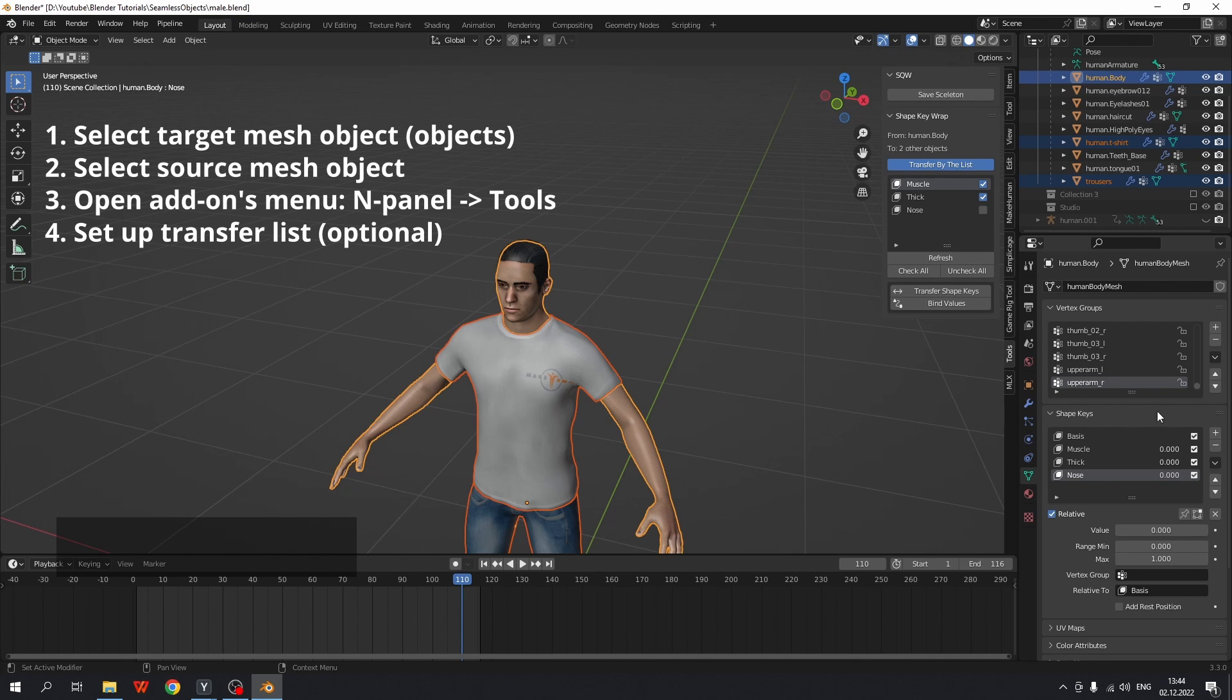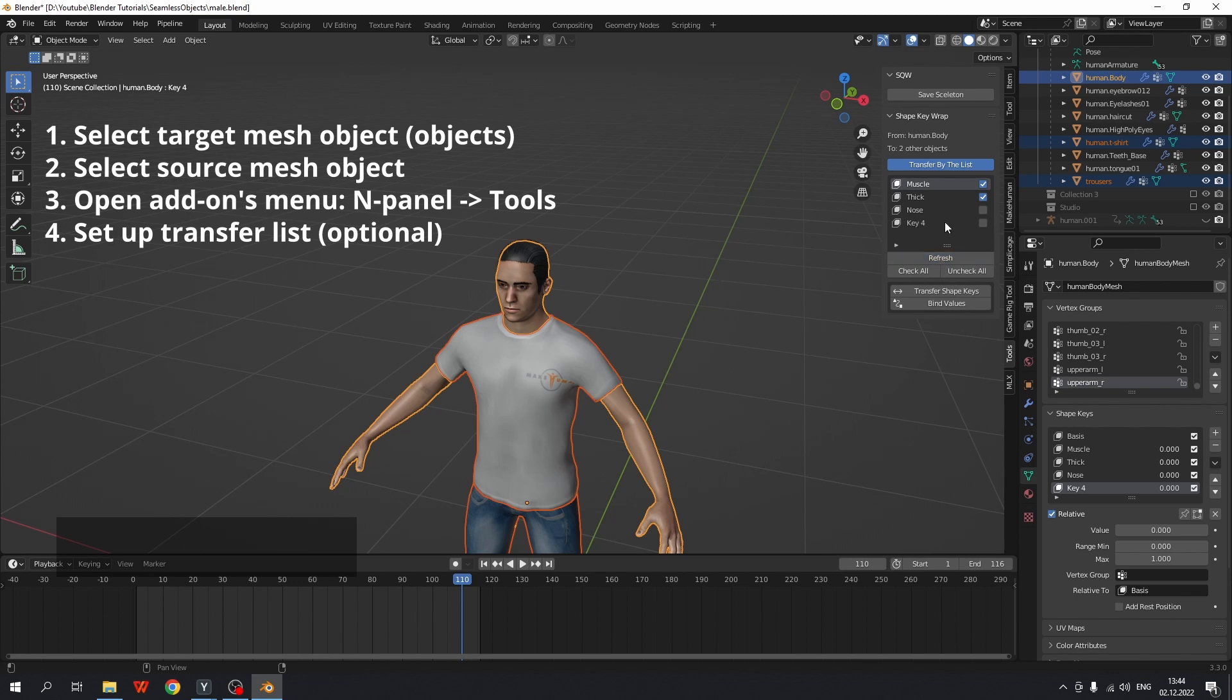For instance, I will add a new shape key and click refresh and it appears here unchecked and I can include it to the list to transfer.